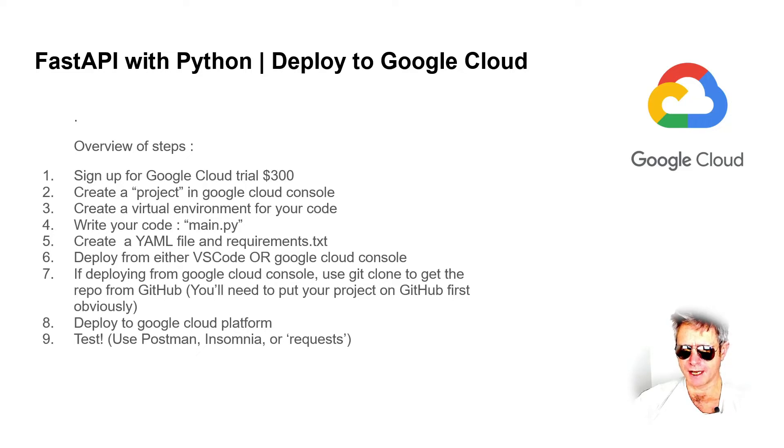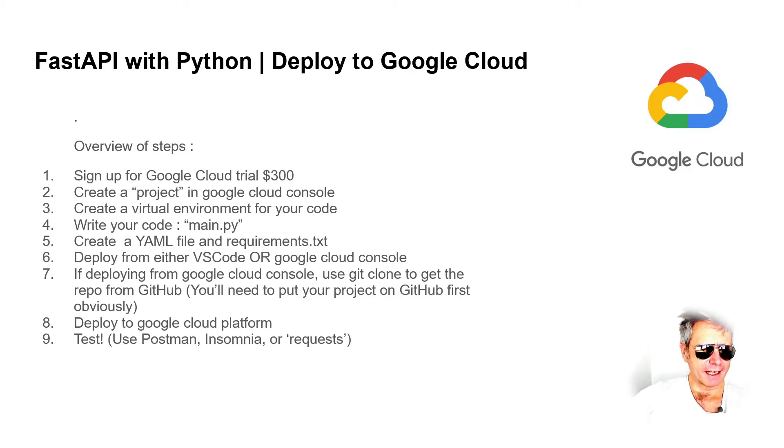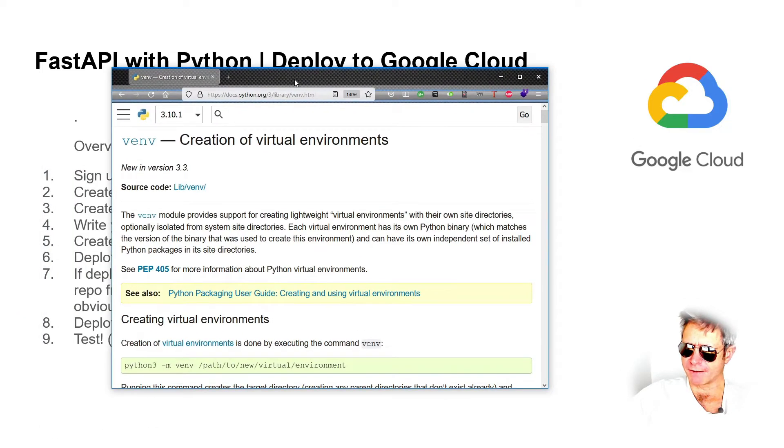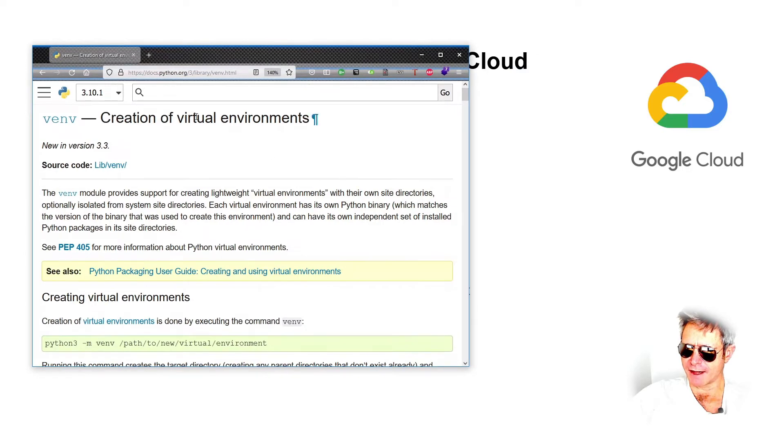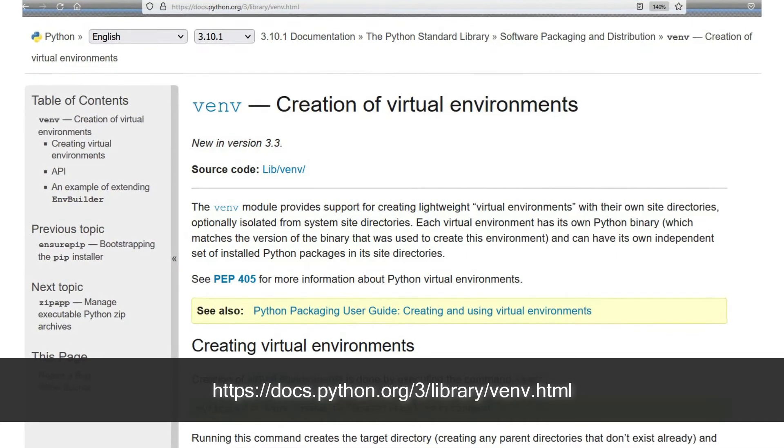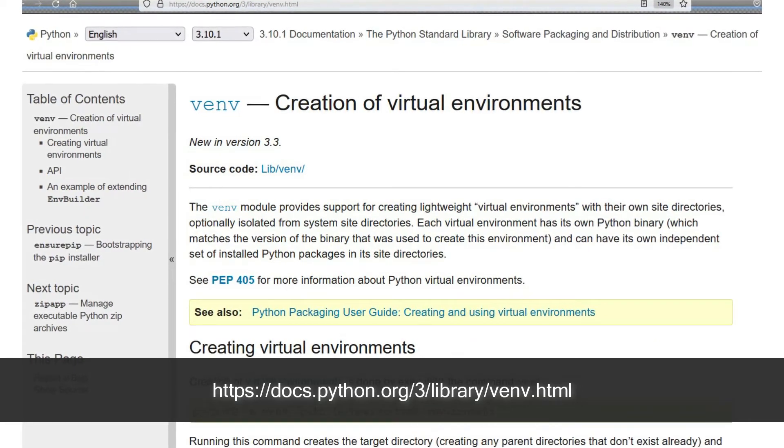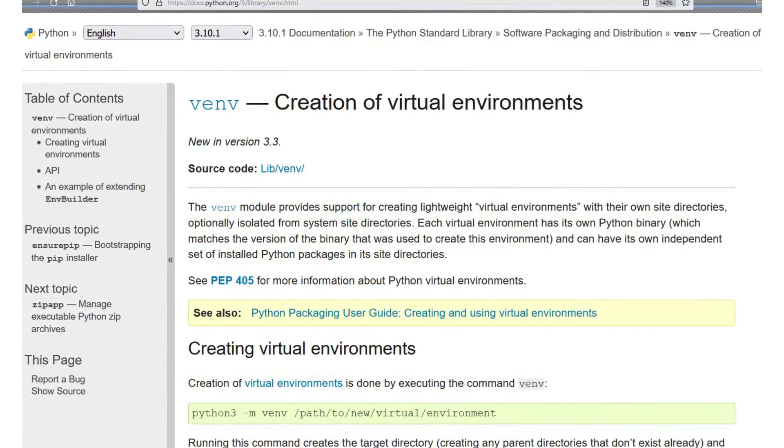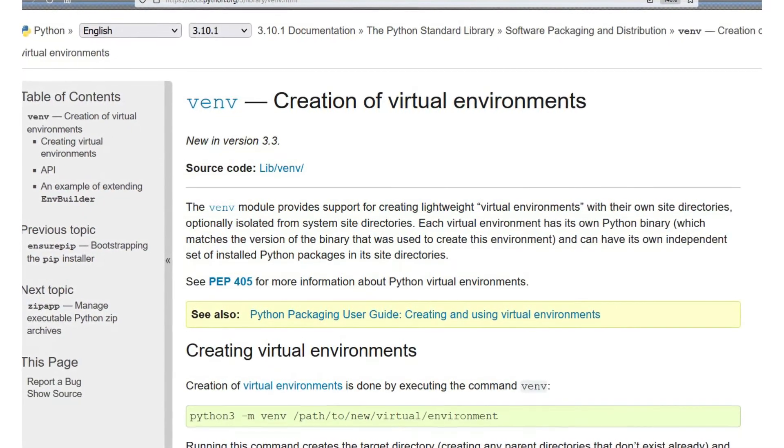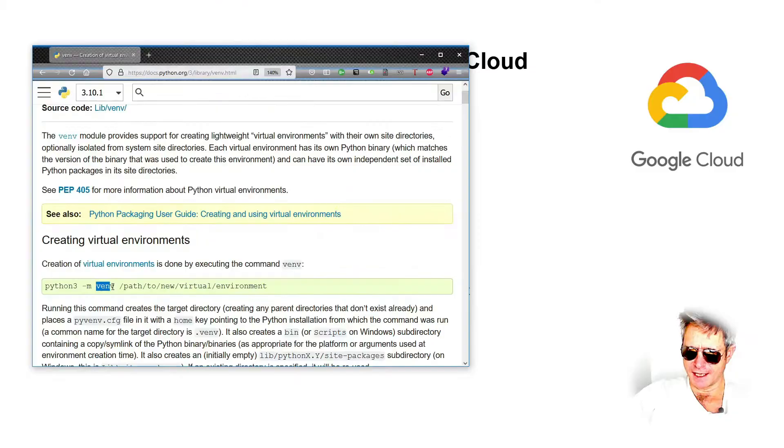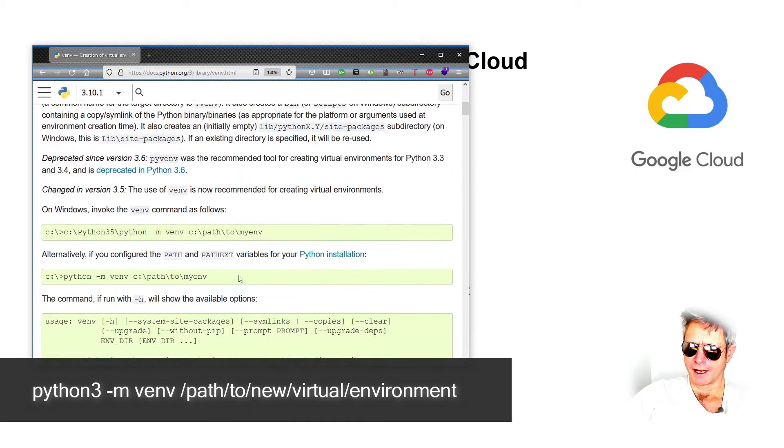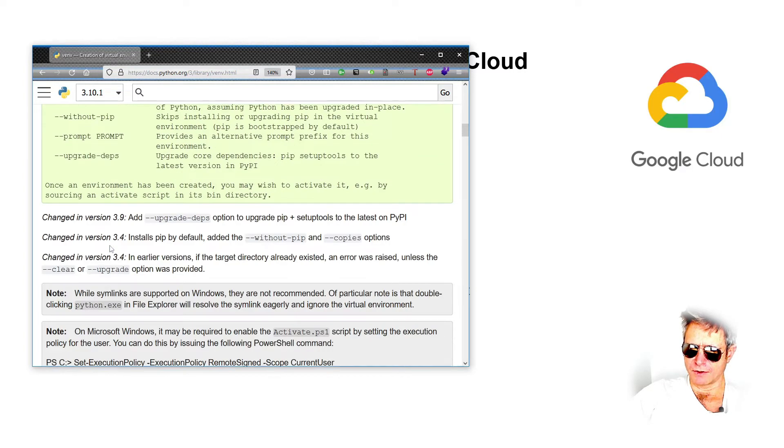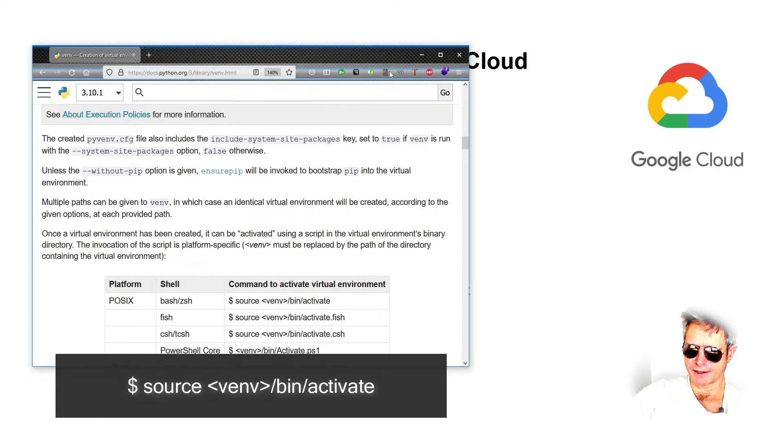Next, create a virtual environment for your code. If you're going to deploy to Google Cloud, you need to actually have a pristine installation. If you're interested, there will be plenty of information about doing that. Go to python.org venv. This is the correct way to do it, so python3 -m venv and then path to new virtual environment.